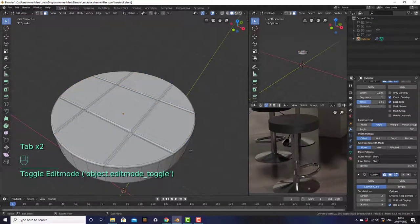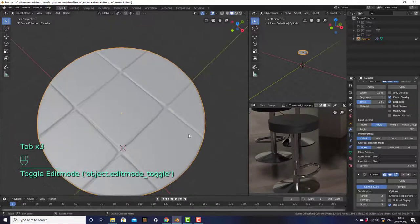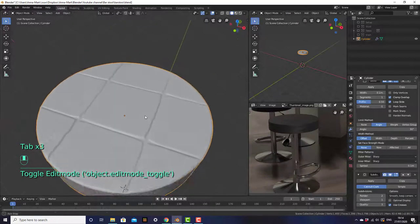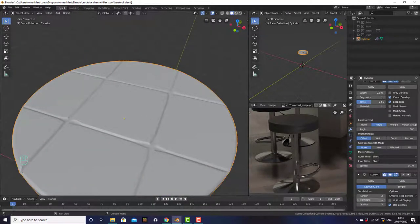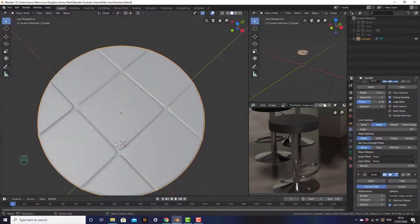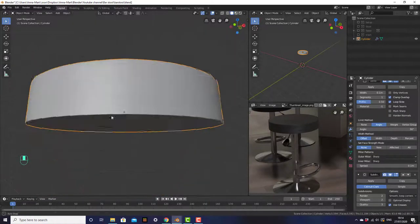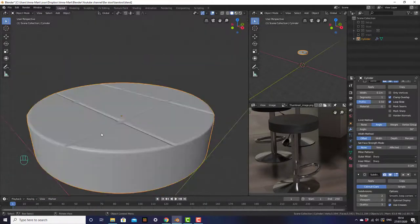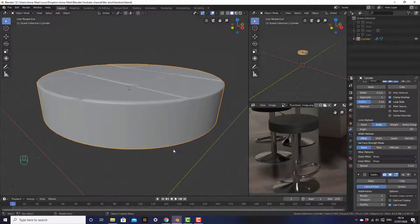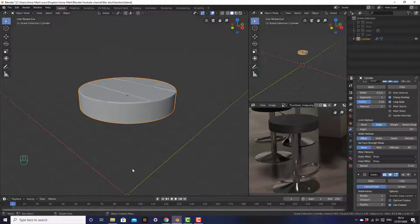If you go out of edit mode, you can see that these squares look pretty good. If we just add one more subdivision to the subsurf modifier, it looks good to me. Later on we are going to add the leather material to it, but for now we're going to make the bottom of the chair first.